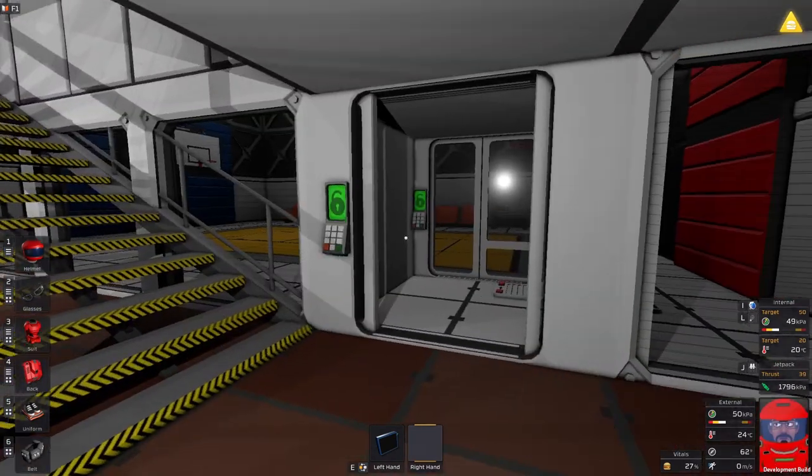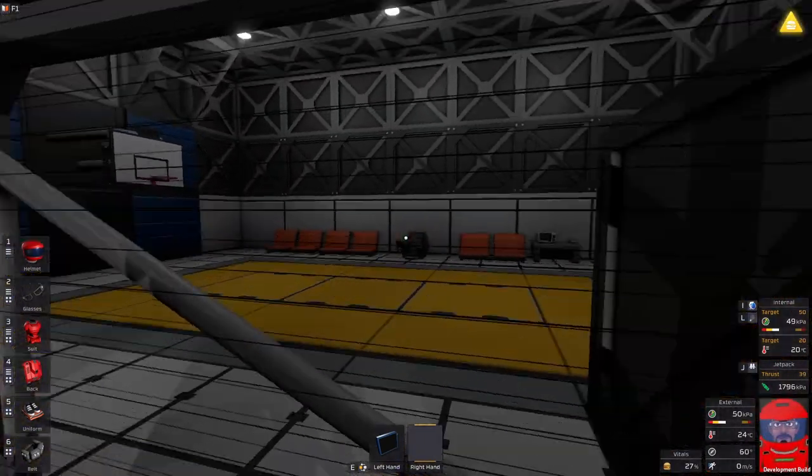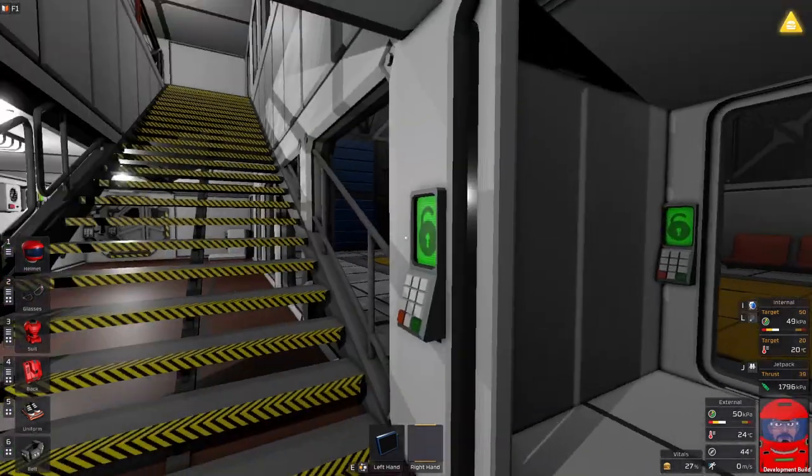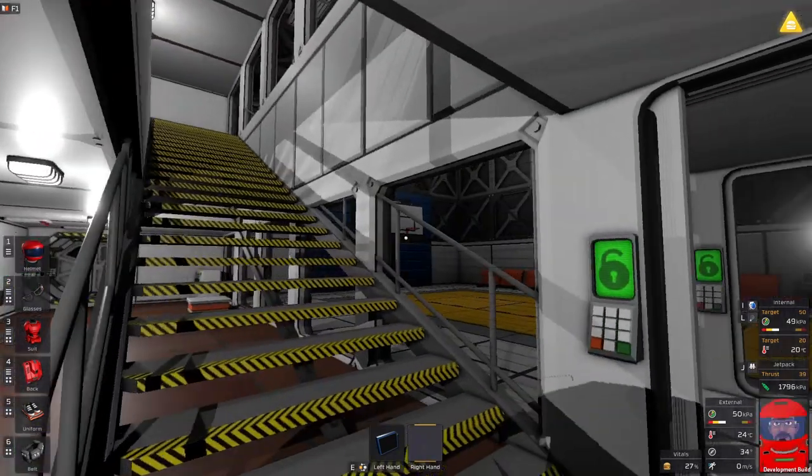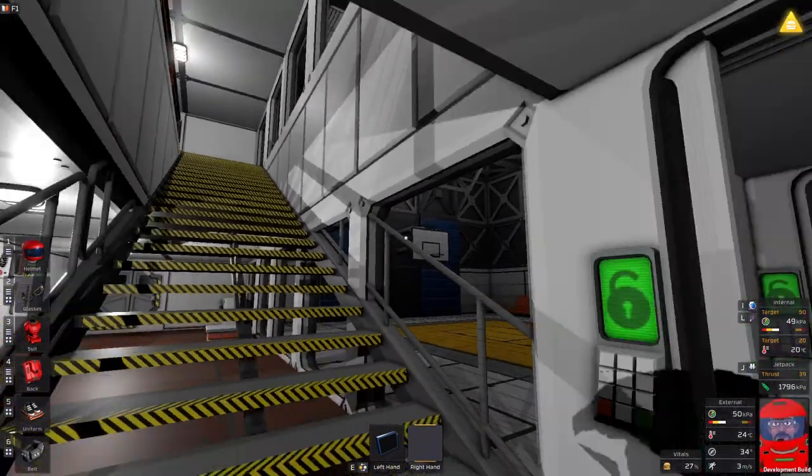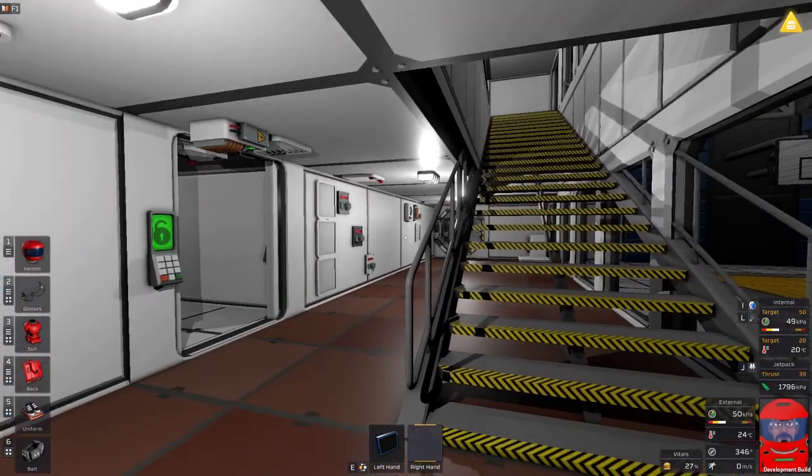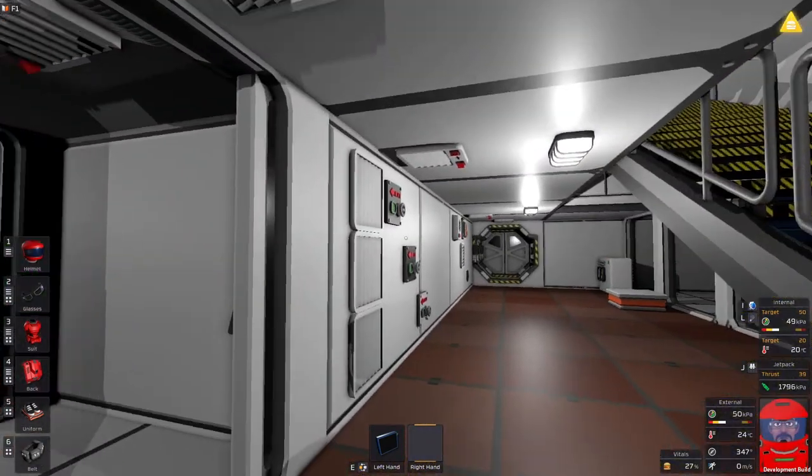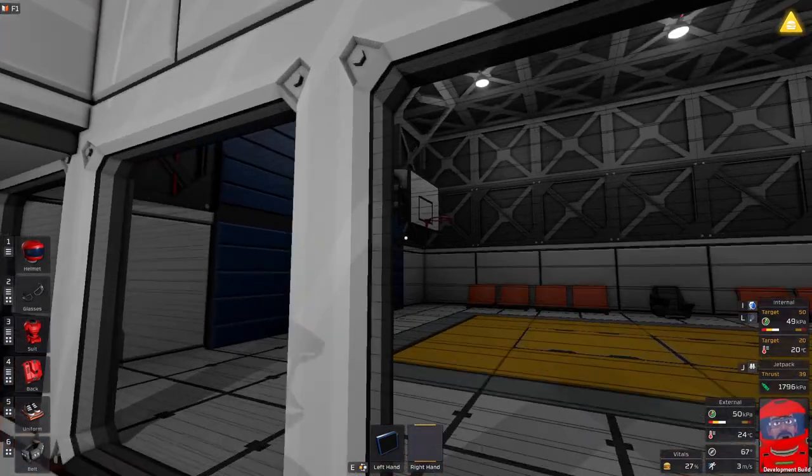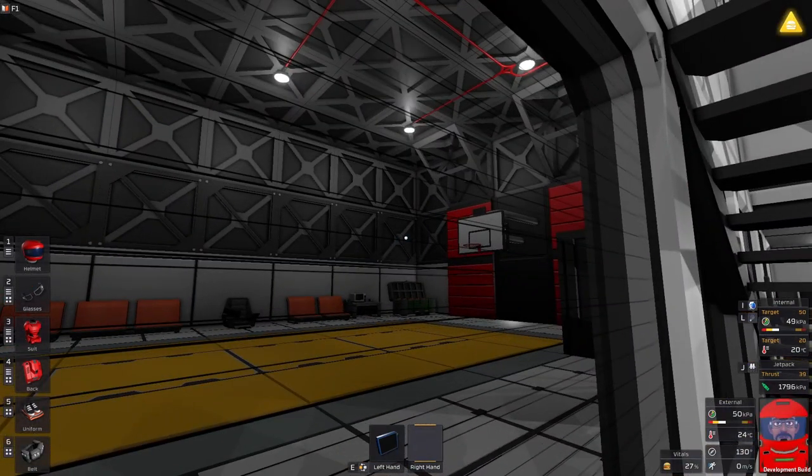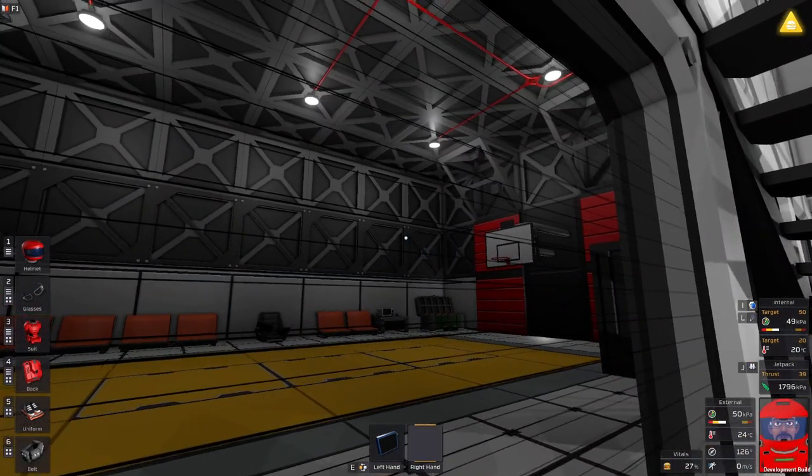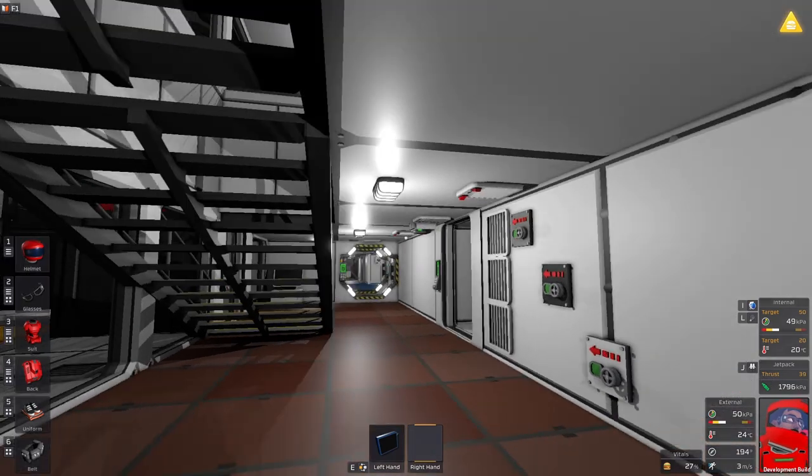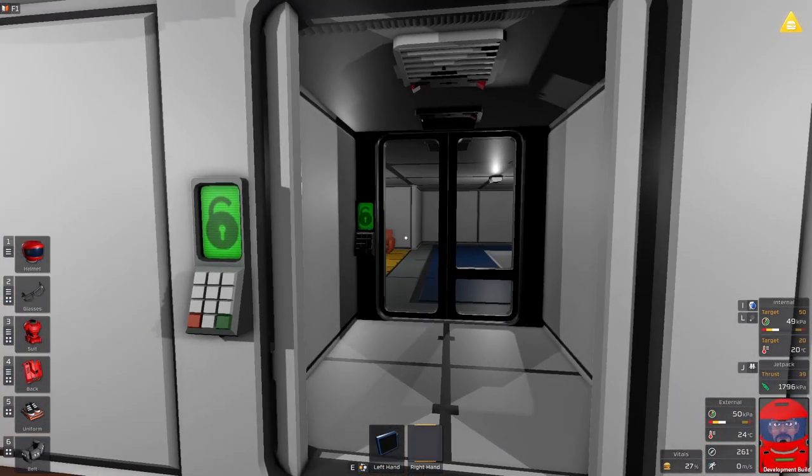Of course you can't have a base without a basketball court. I do have a strange hydrogen leak in there at the moment. I can't quite figure out why. I think it might be a bit of a game bug. But yeah, hydrogen leaks in there from somewhere. I'm not sure if it's just because it's a big open space and the game doesn't quite understand it's enclosed or what it is. But anyway.